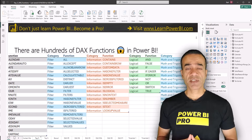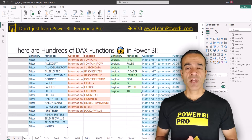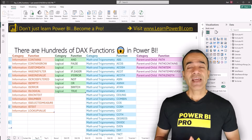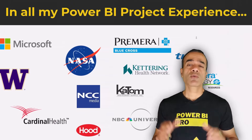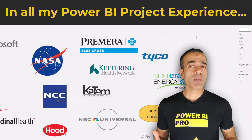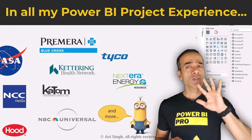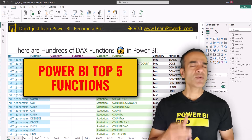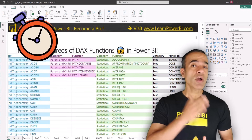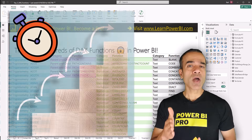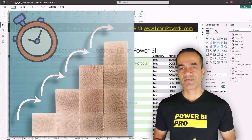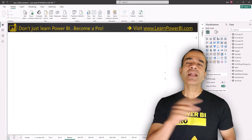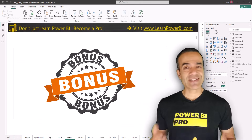There are hundreds of DAX functions in Power BI, but the good news is you don't have to learn them all. In all my experience working on client projects, I've found myself using just these top 5 functions most of the time. And if you give me just a few minutes, I'll walk you through each one and show you how to use them. If you watch this video till the end, I'll give you an extra bonus.